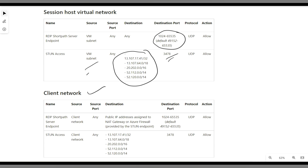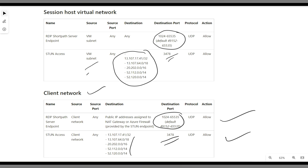When it comes to the client network: if your client is on the internet, you don't need to worry — everything is allowed by default. If the client is inside a corporate network, you need to allow port 3478 to the STUN access server public IP addresses, and also allow UDP ports 1024 to 65535 from the client to the public IP address of your NAT gateway or Azure Firewall.